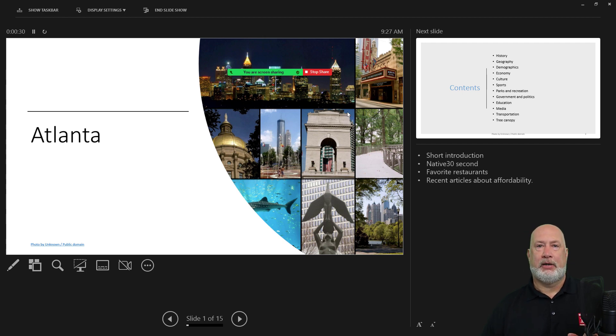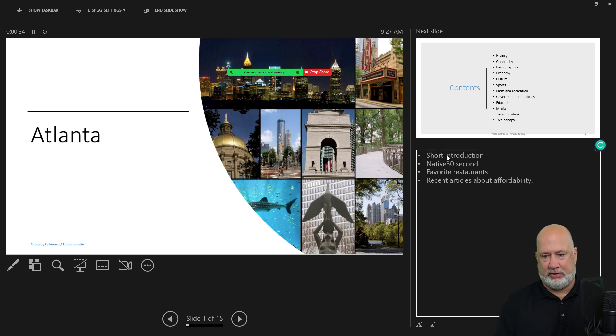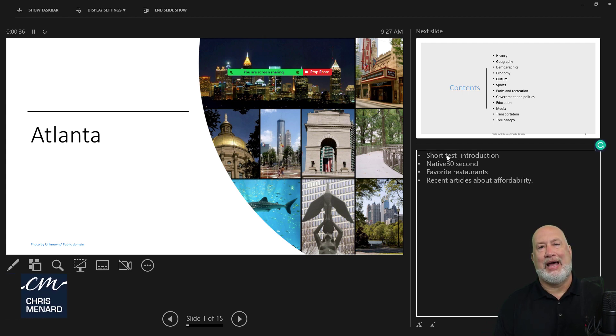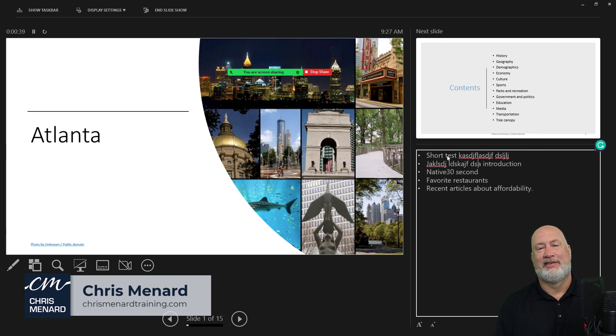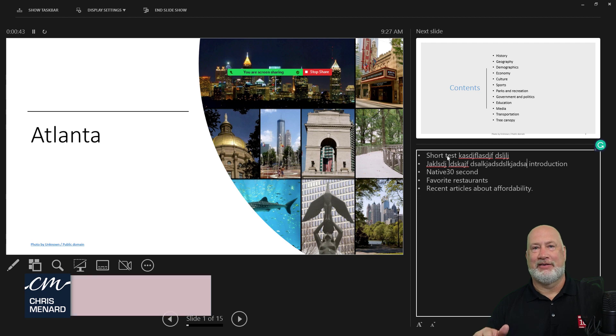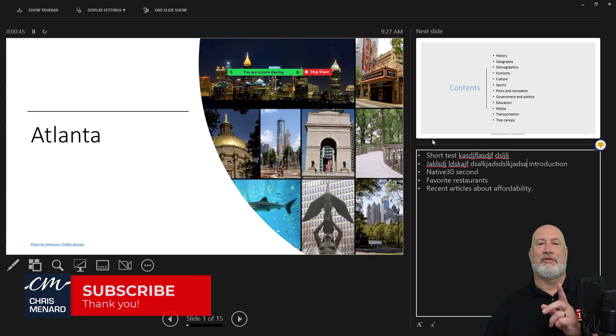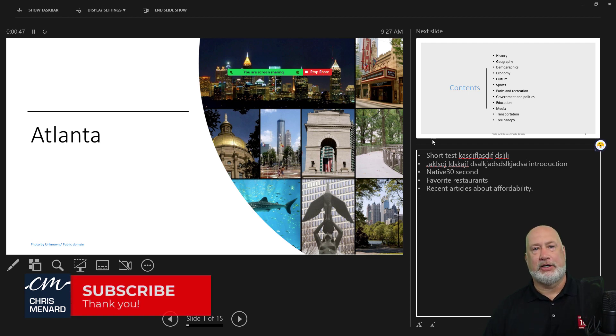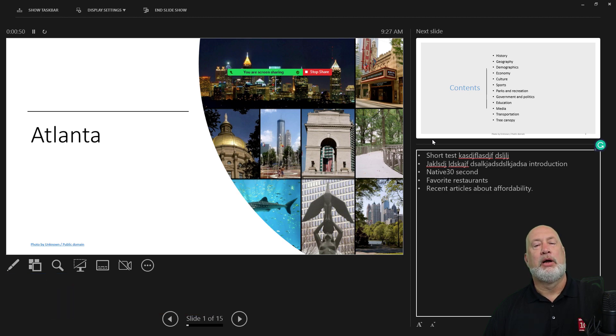Coming up next week, a new PowerPoint feature is out. You can edit your speaker notes while you're in a slideshow presentation. That is a cool feature. I'll have a video on that next week. Feel free to subscribe. Let me know what you think about this Zoom video. Have a wonderful day.